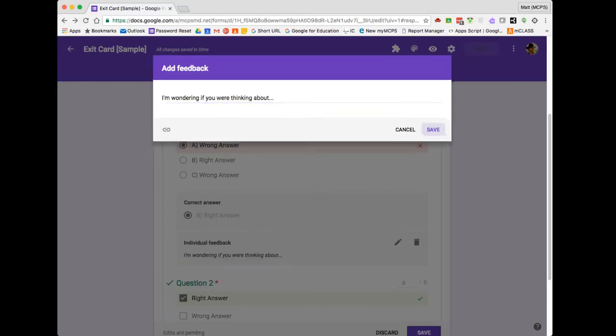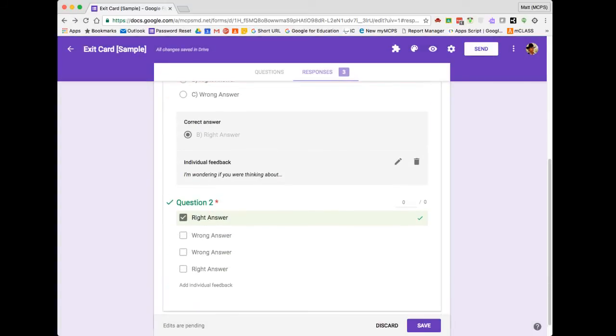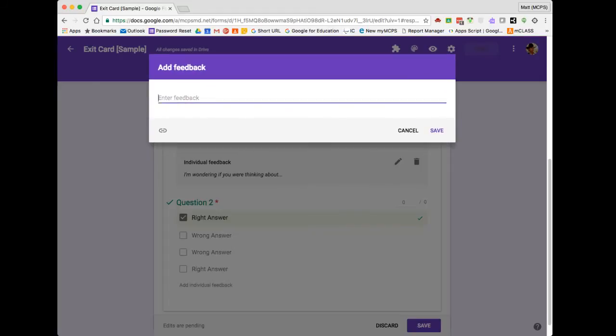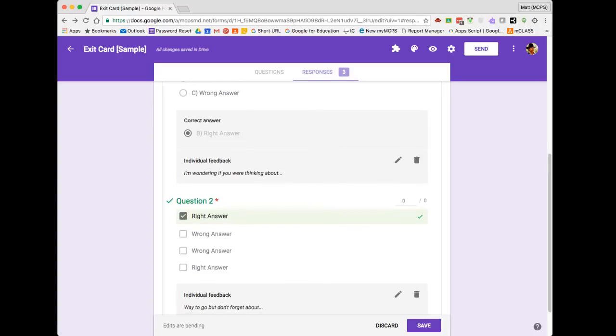So I can provide some text responses. And here in question two, the student got partial correct. And so I want to indicate that they are on the right track, but there's some other things that they should be considering. When I'm done, I'm going to click Save.